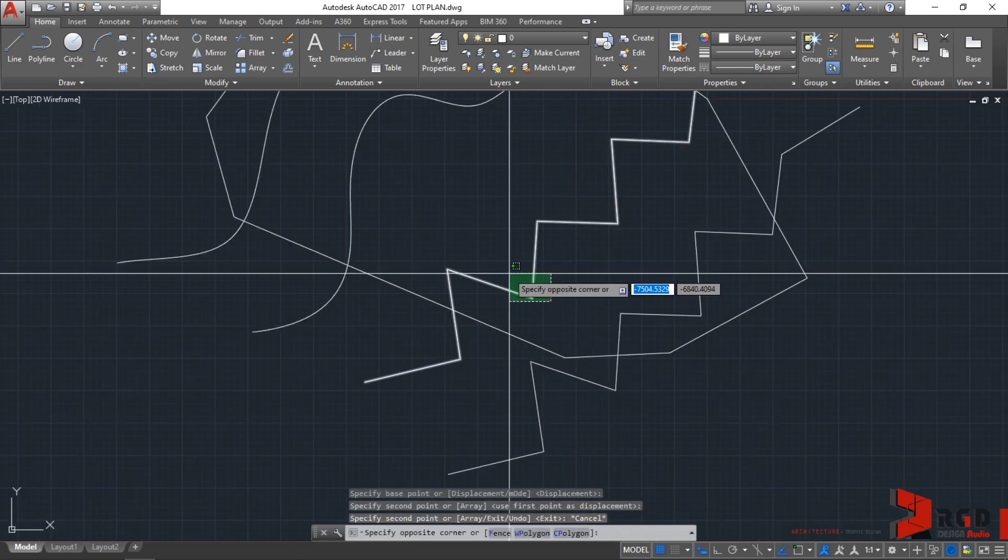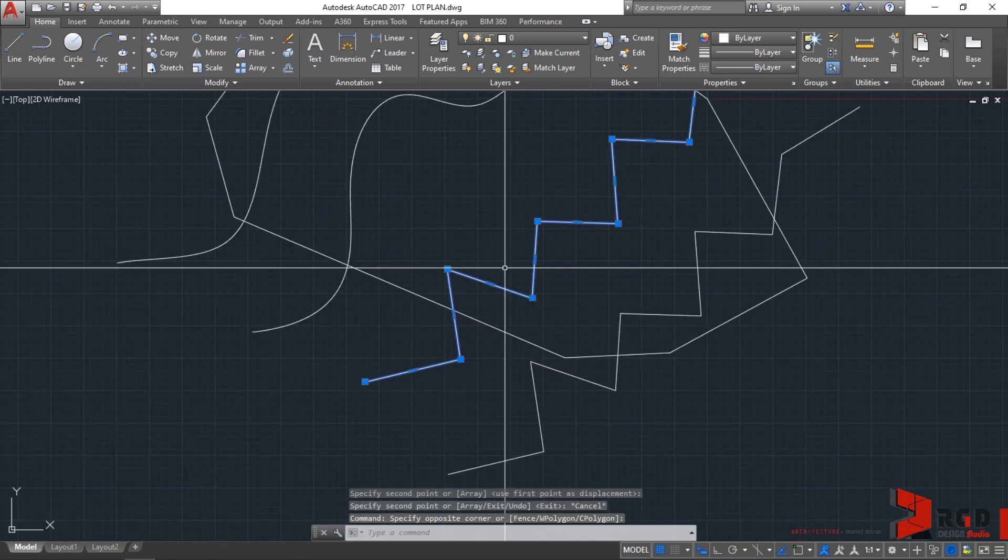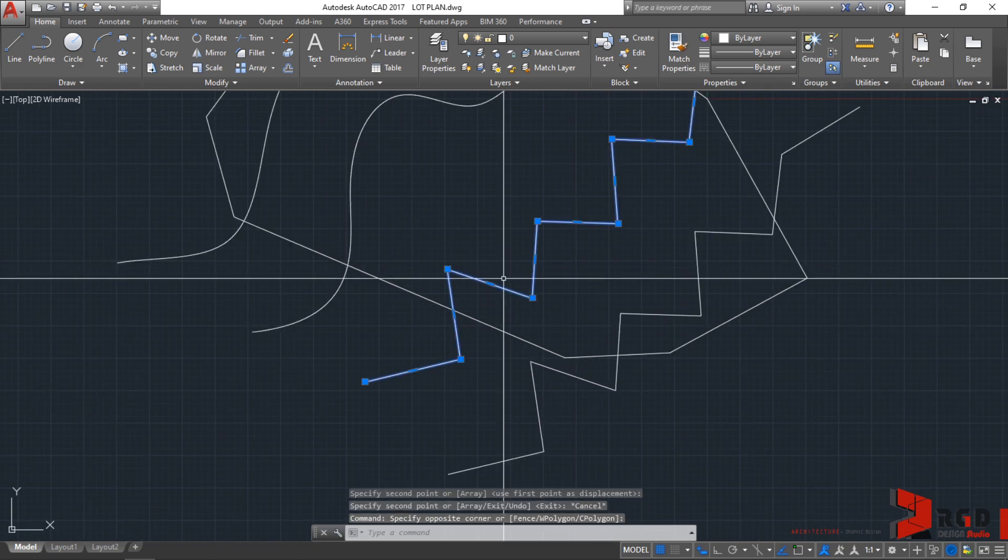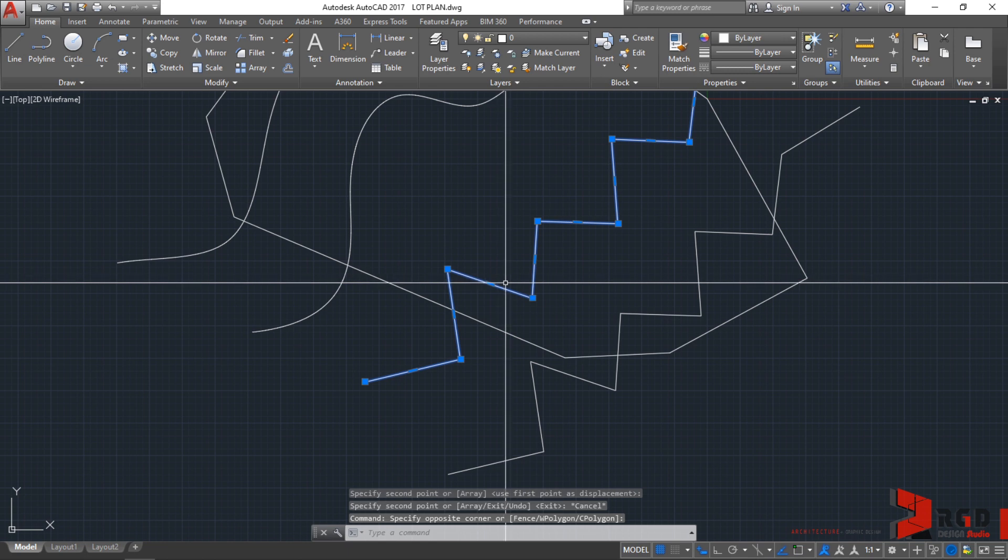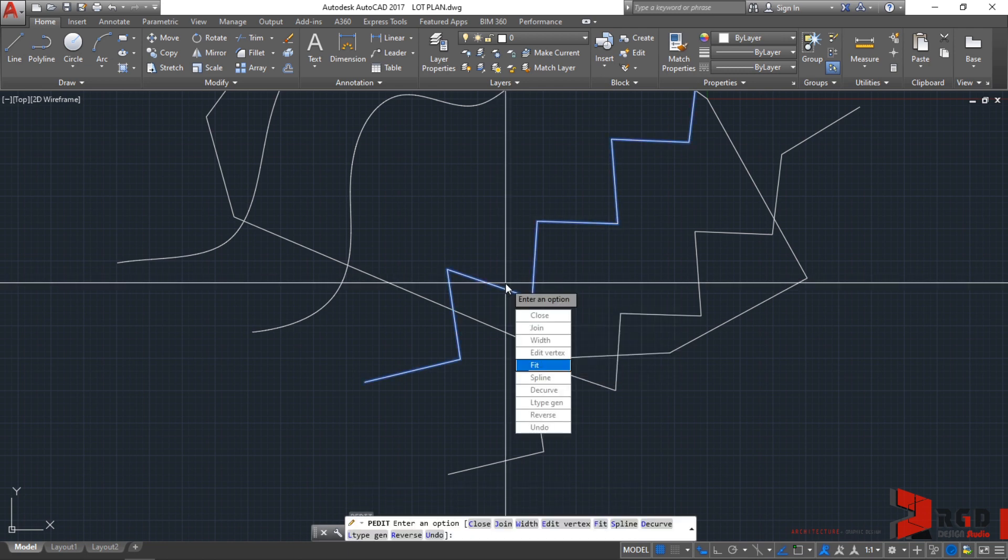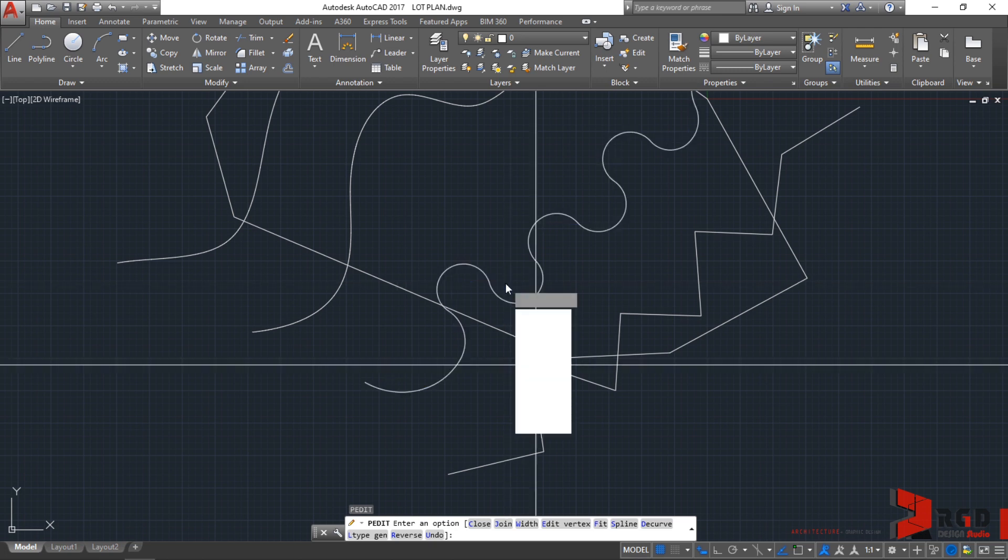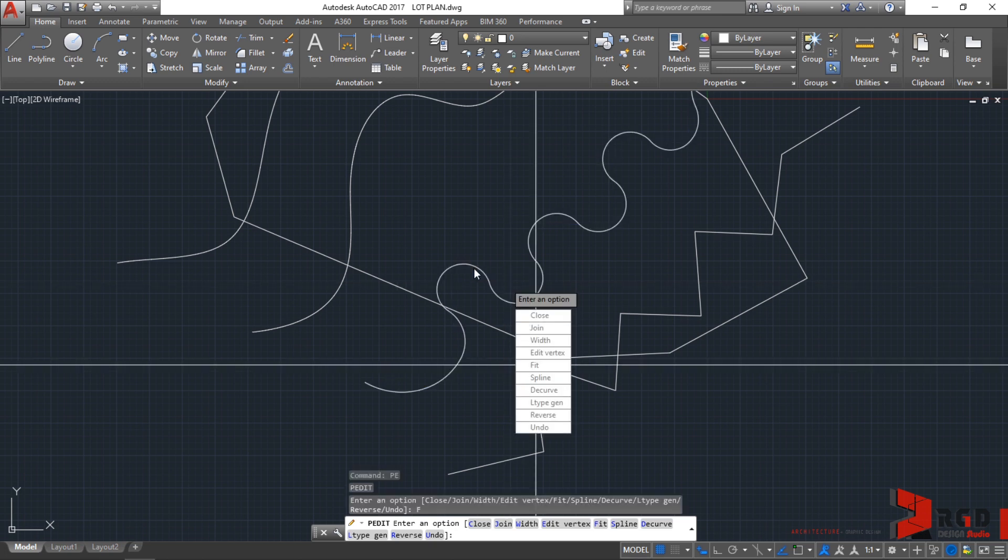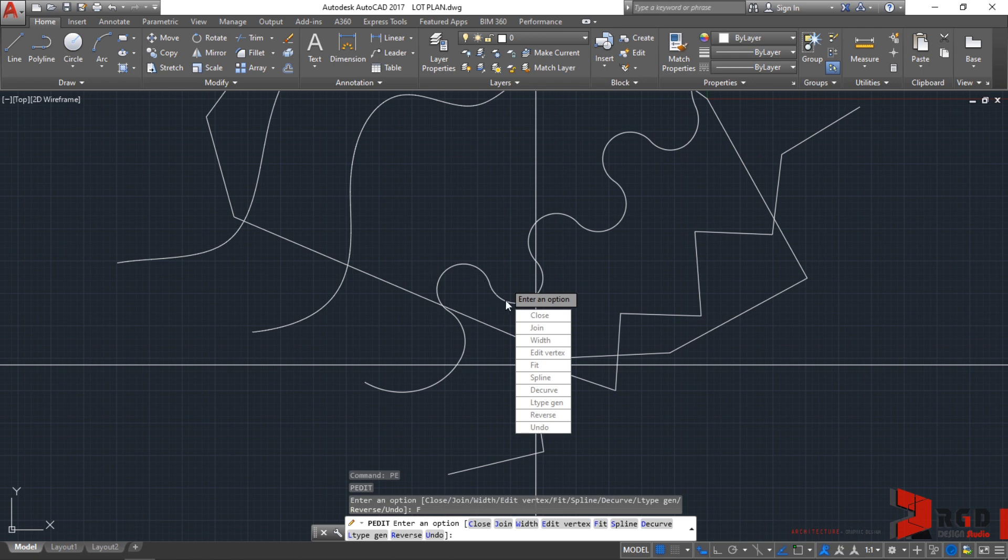Select the first and then PE again for polyline edit, then enter. Let's choose fit. Click on fit. You would notice that it was converted into smooth curve of arcs resting on the vertices of the polyline.